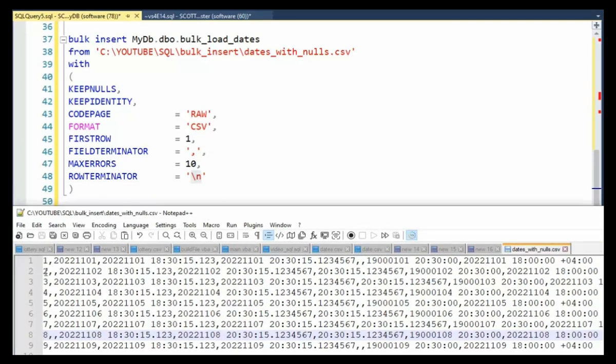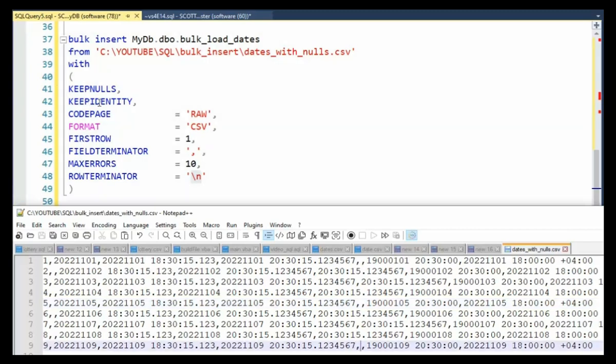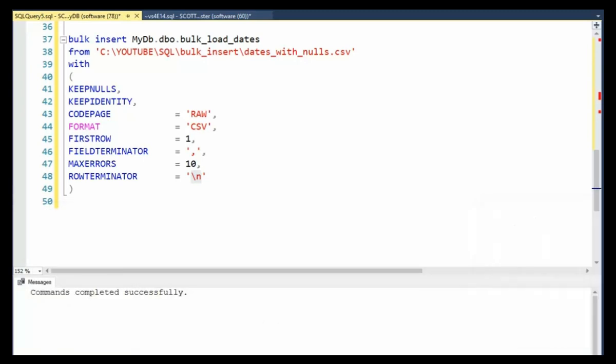So here we have an identity. I want to use this actual value. And then notice I have missing values. So that's a keep nulls. Over here, I also have missing data as well. So keep nulls will actually insert nulls for these values. Let's run this and see what happens.